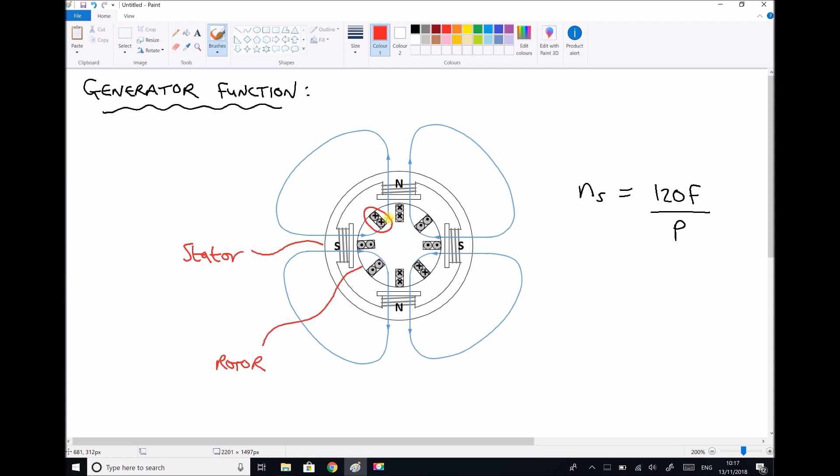On the stator we have poles. Here we have north and south poles which create magnetic fields, and we can see the magnetic field lines drawn on in blue. Each of these poles is made up of an electromagnet.